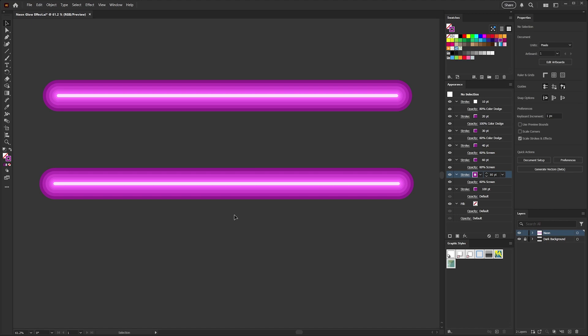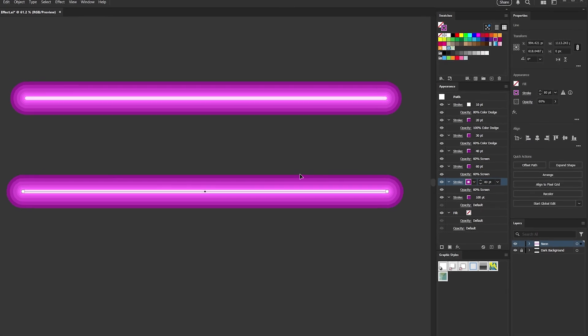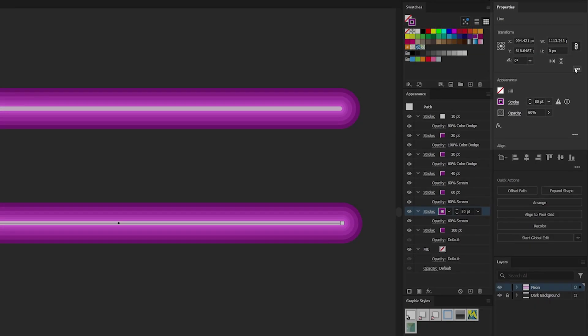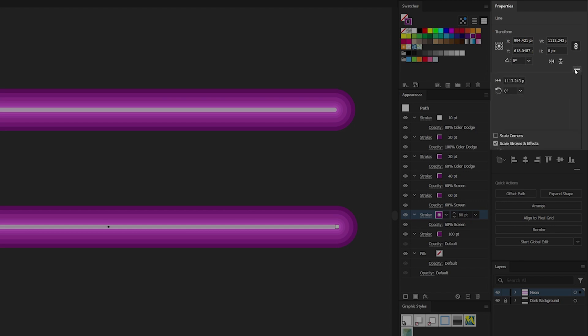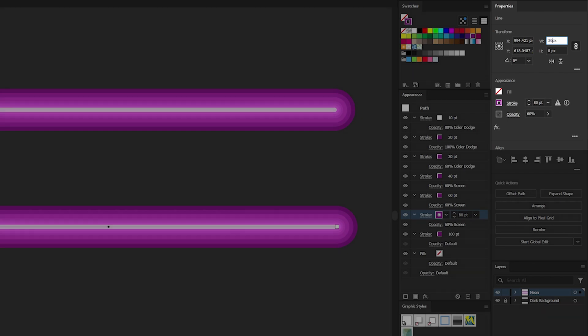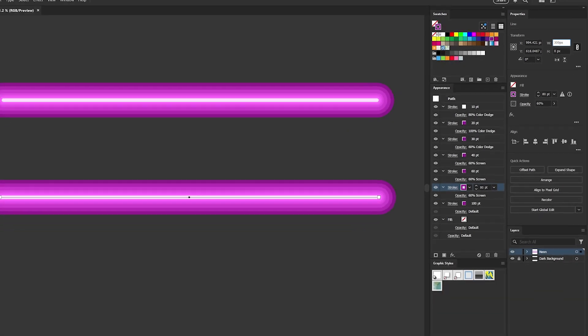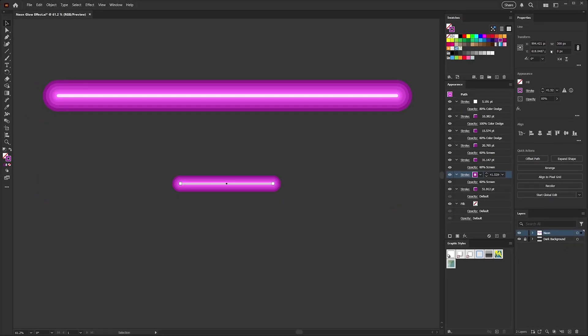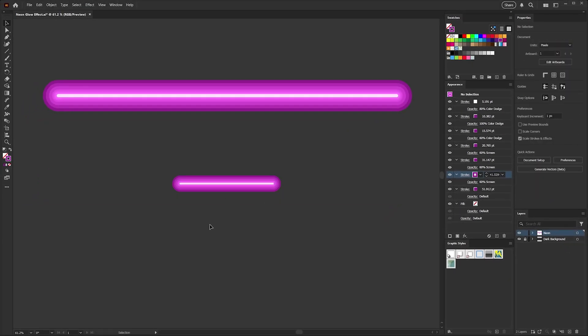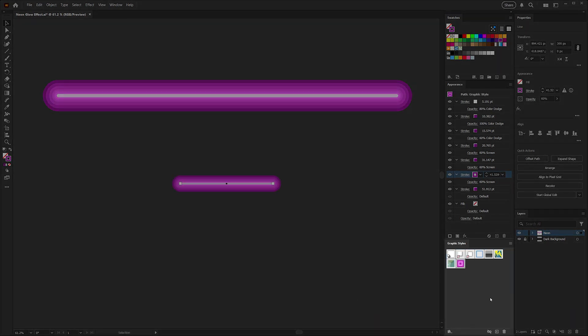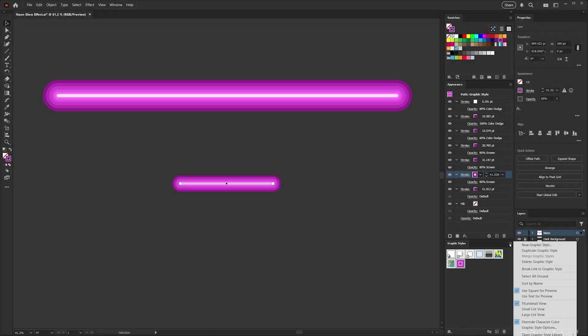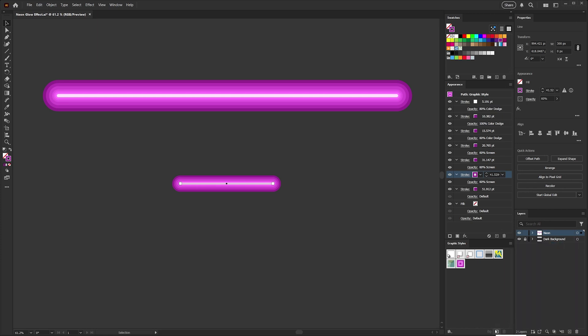I'll go ahead and select my stroke and coming over to my properties panel, I want to click on these three dots to open more options for my transform panel, and this is the option that I'm looking for: scale strokes and effects. In this case, I do want my strokes to scale down, so I want to make sure that that is checked before I adjust the size of our neon line. So that is checked and I'll bring the width of this line down from about 1100 pixels to about 300, which gives us a more compact effect. Now I'll grab my smaller neon line here and I'll just go ahead and drag it into my graphic styles panel. You can also add a new style via the menu or the plus icon here at the bottom.